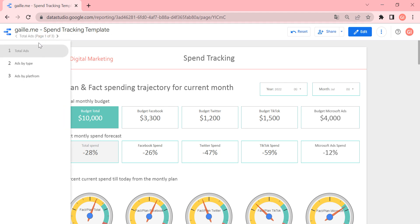This report has three pages: total ads page, ads by type, and ads by platform.